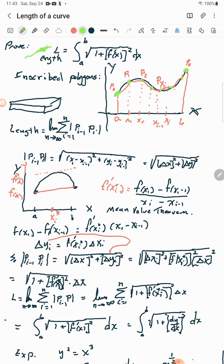We want to prove the arc length formula: L equals the integral from a to b of the square root of one plus [f′(x)]² dx. That formula gives you the distance along the curve from a to b.